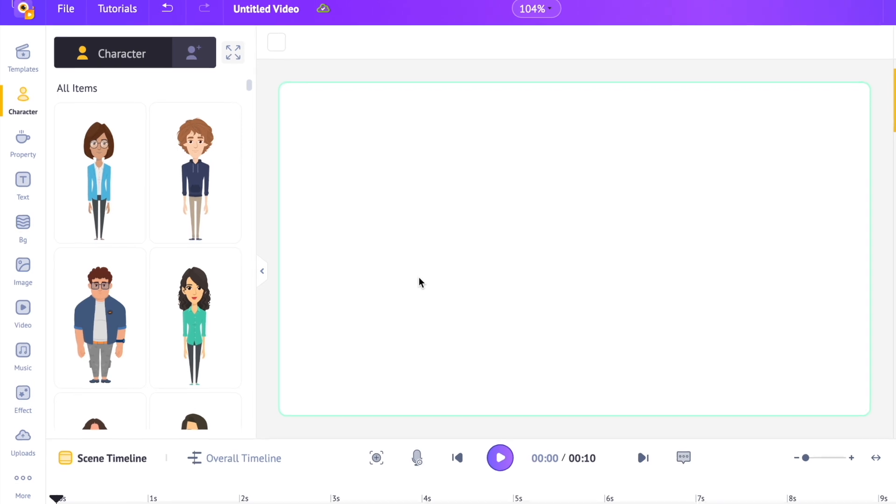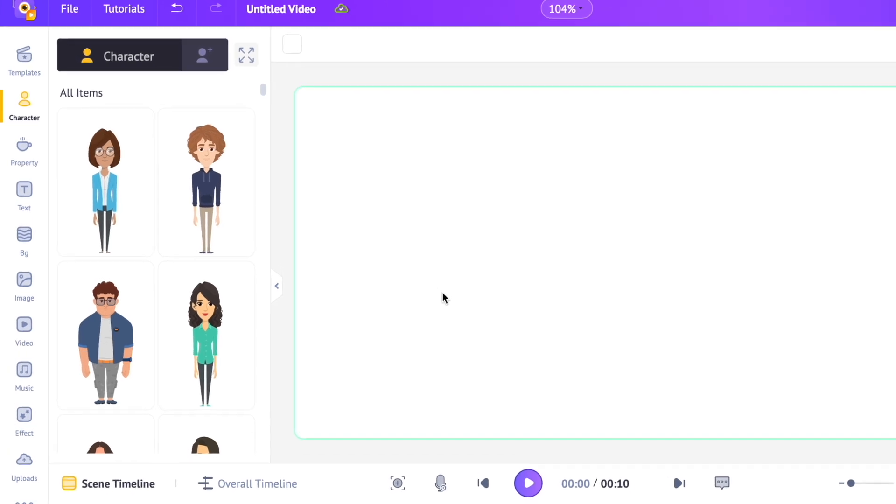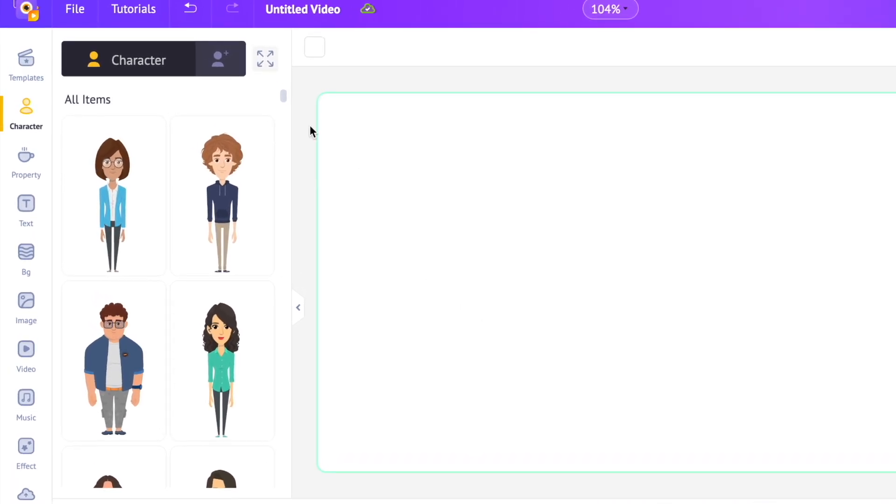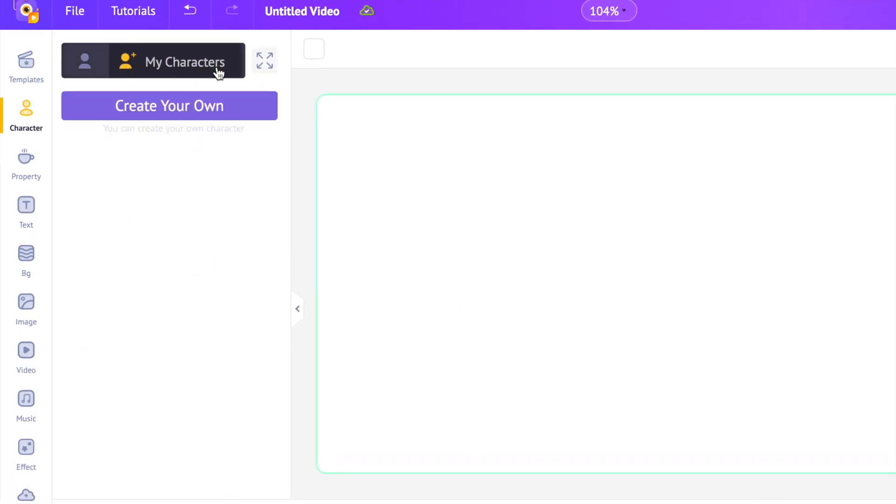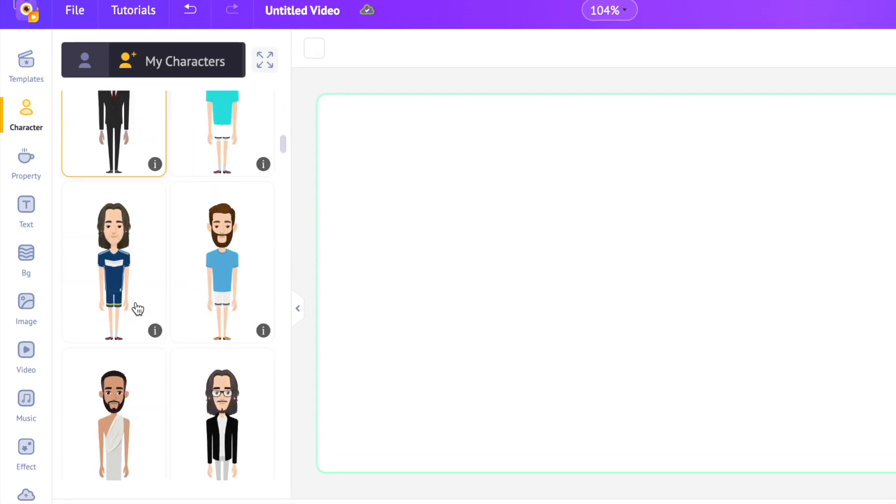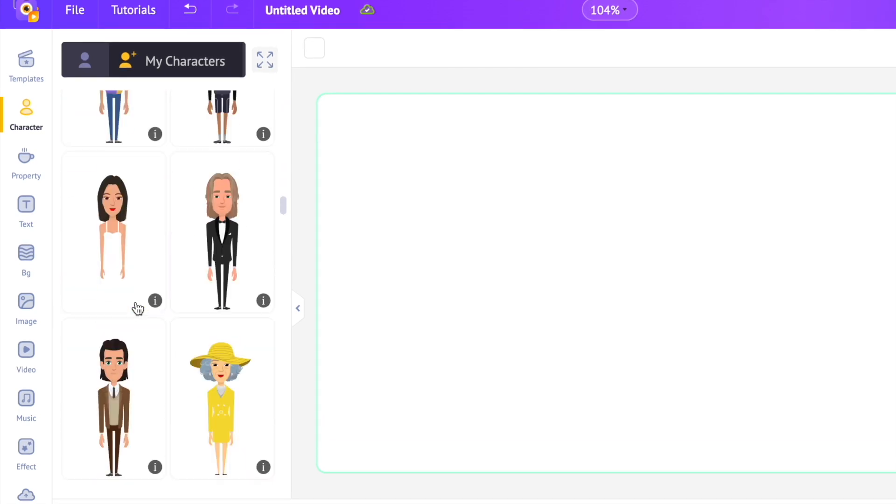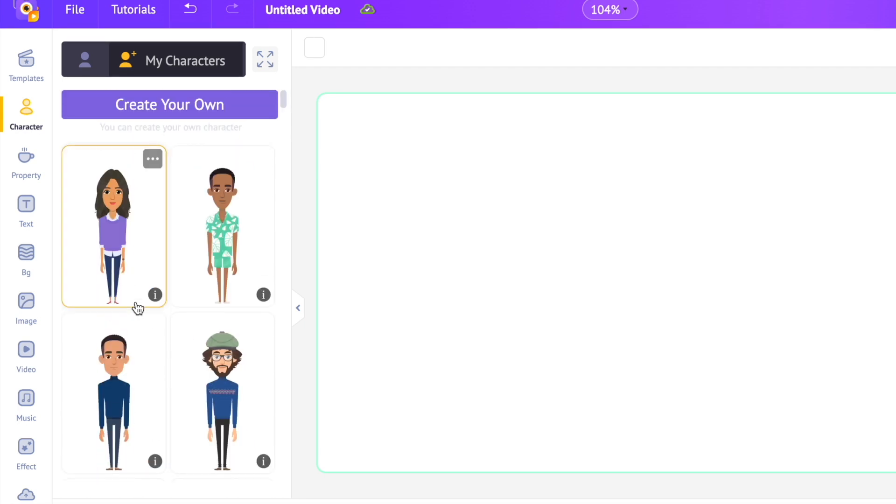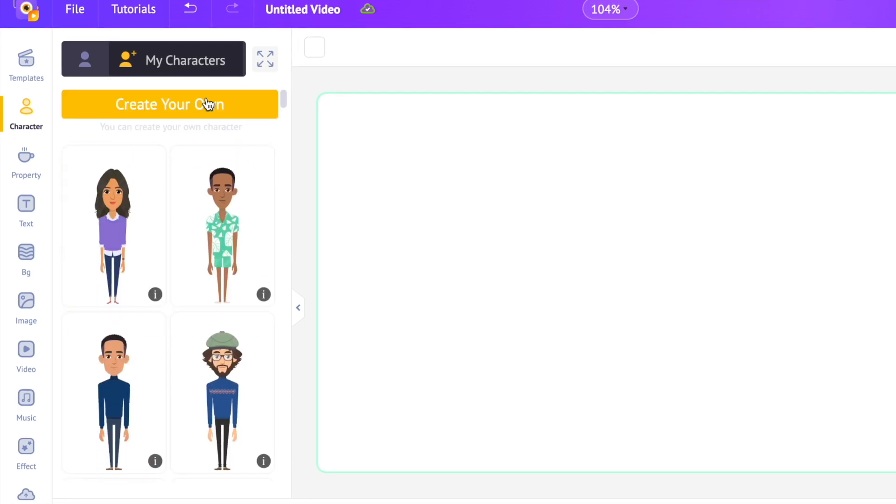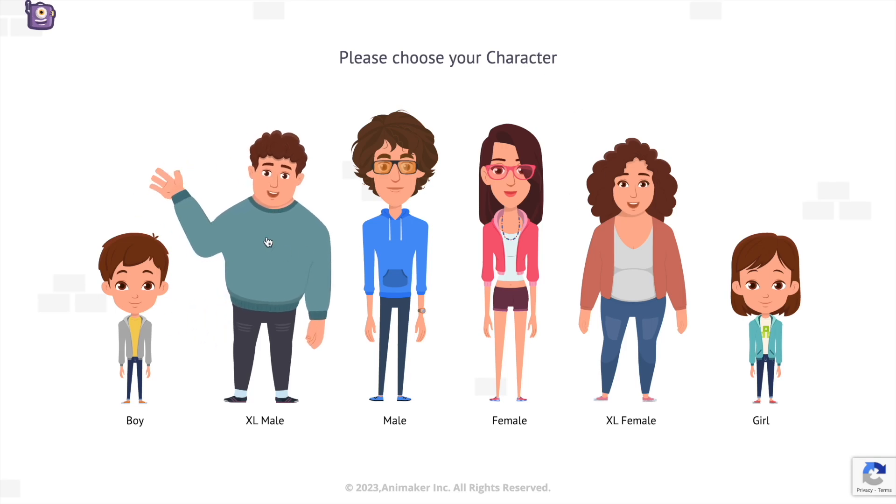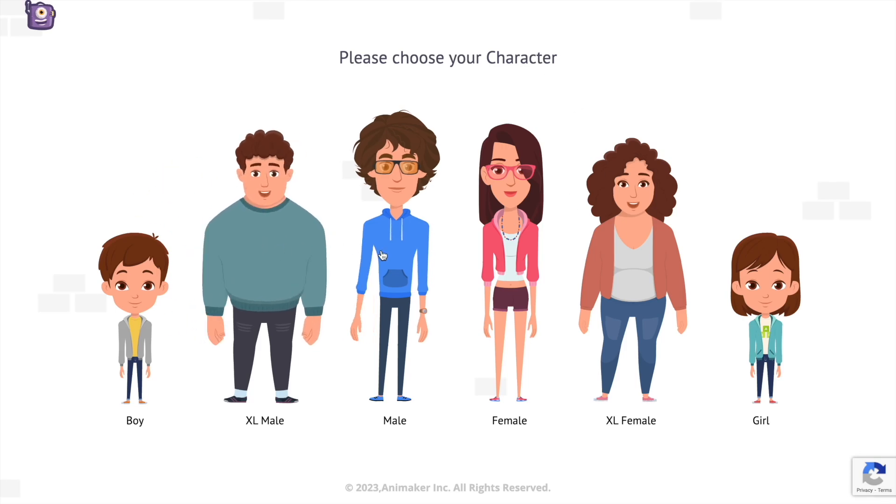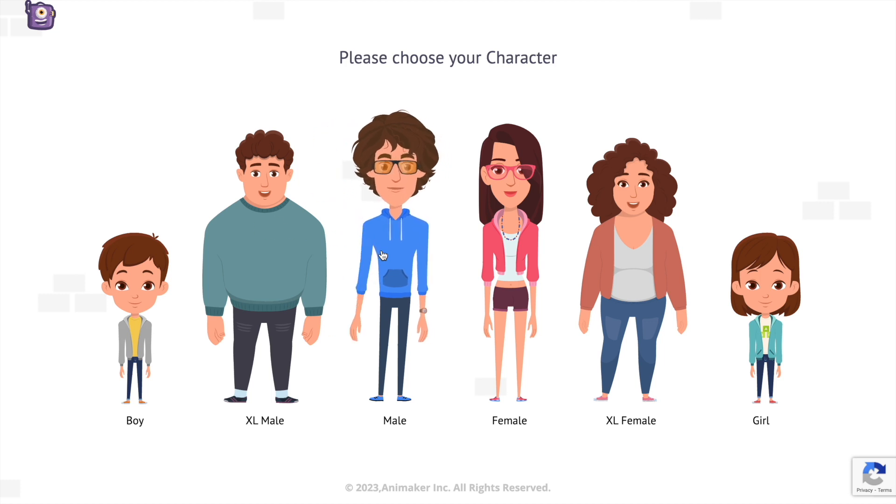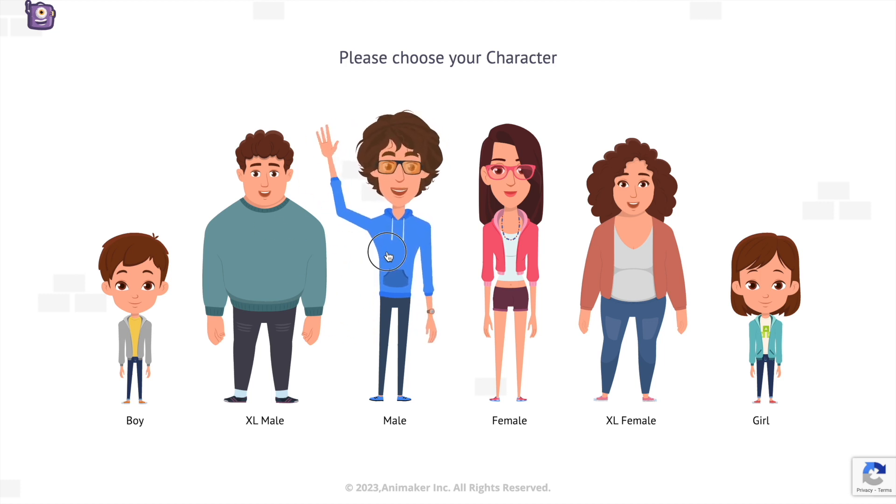To create a custom character from scratch, you have to open the my character section of the library. Here you are looking at all the custom characters that I have created before. To create a new custom character, you should have to click on this option, create your own. Now select the type of character that you want to create. Let me select the adult male character.